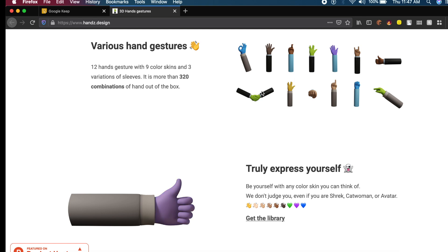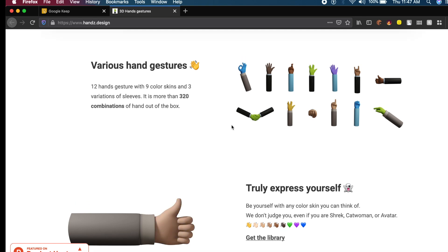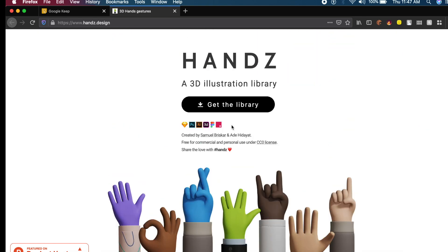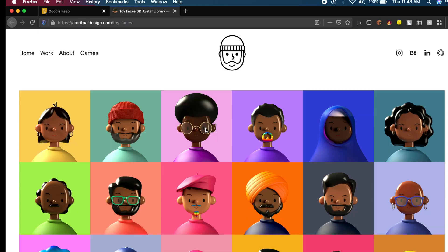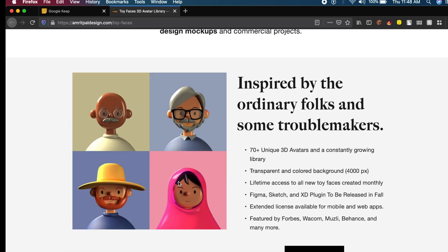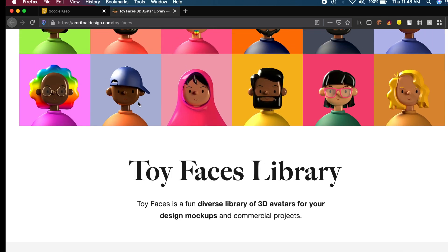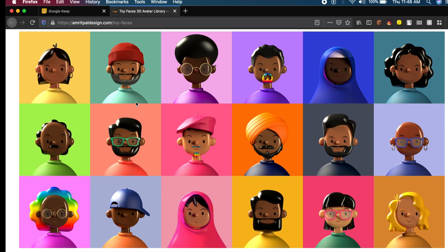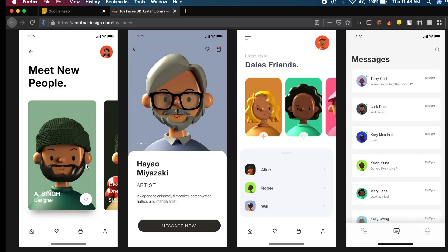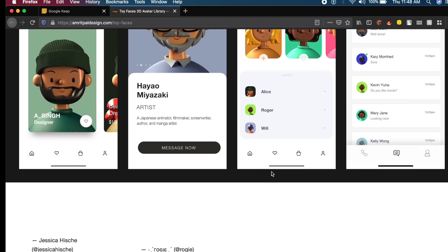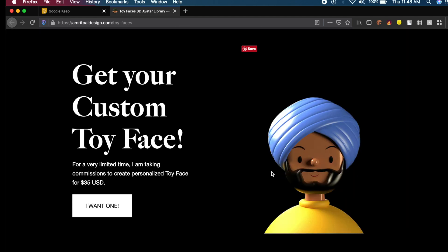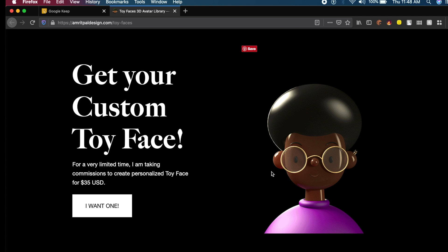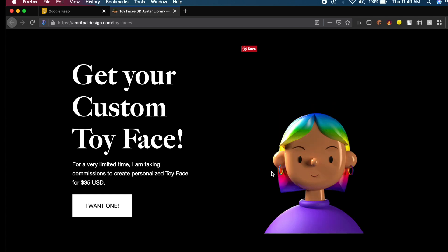The next resource is called Toy Faces by Amrit Pal. Really proud that an Indian has come out with such an amazing set of illustrations. Most of you have already seen this somewhere. He's made all these amazing illustrations including different skin colors, genders, religions, and more. As you can see, it looks amazing in these live examples in UI design.